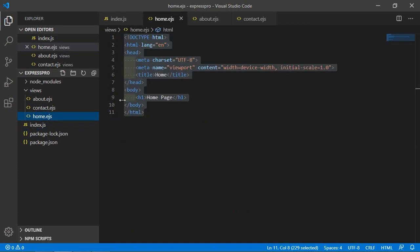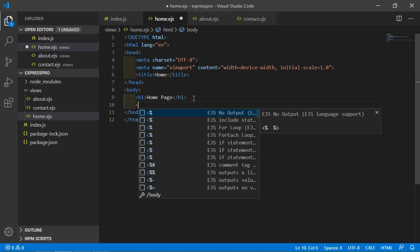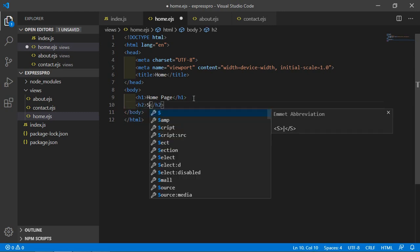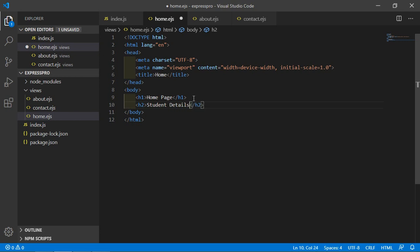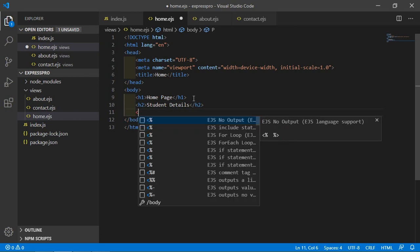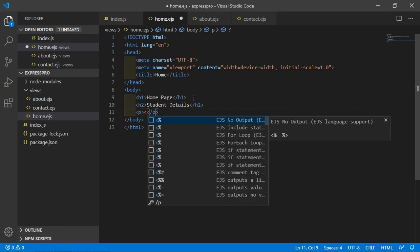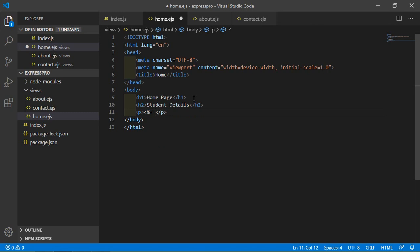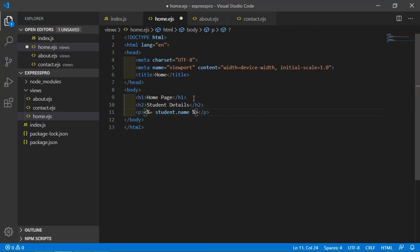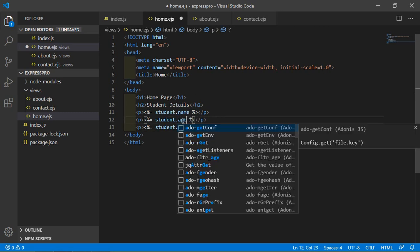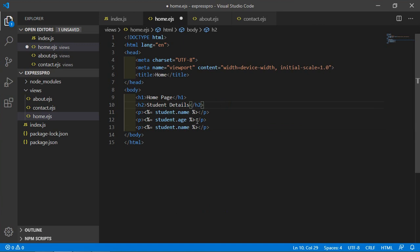Now go to the home.ejs file and access the student object. Inside a list tag, write 'Student Detail', then use EJS syntax — angle bracket percent equals percent angle bracket — to print student.name. Copy this line and paste it twice more to also display student.age and student.gender.